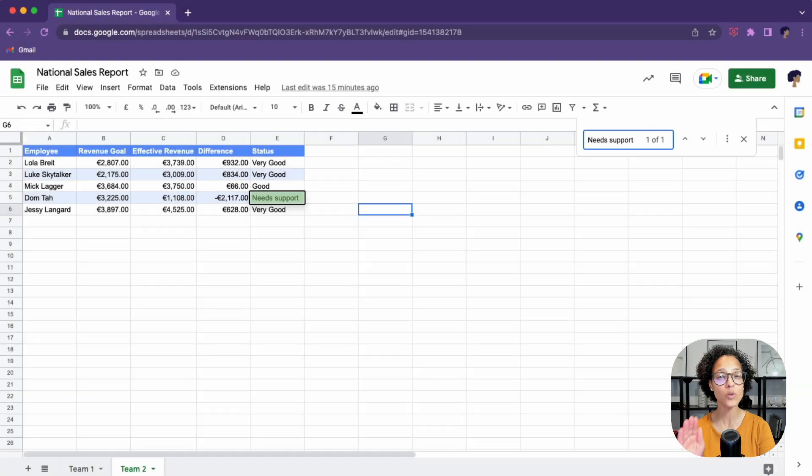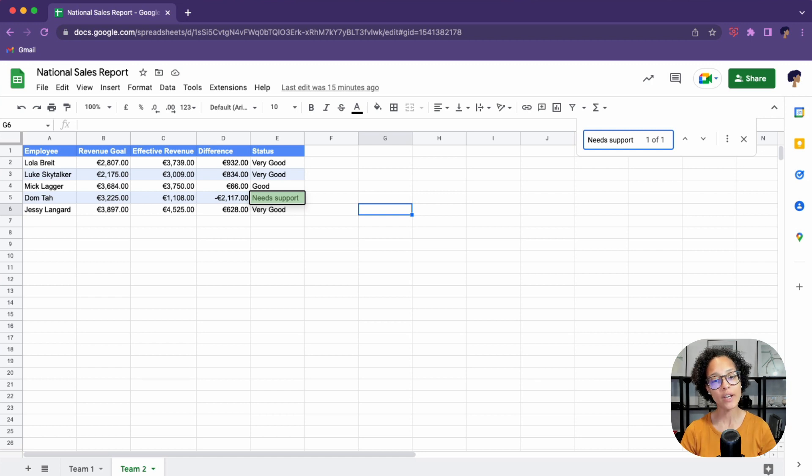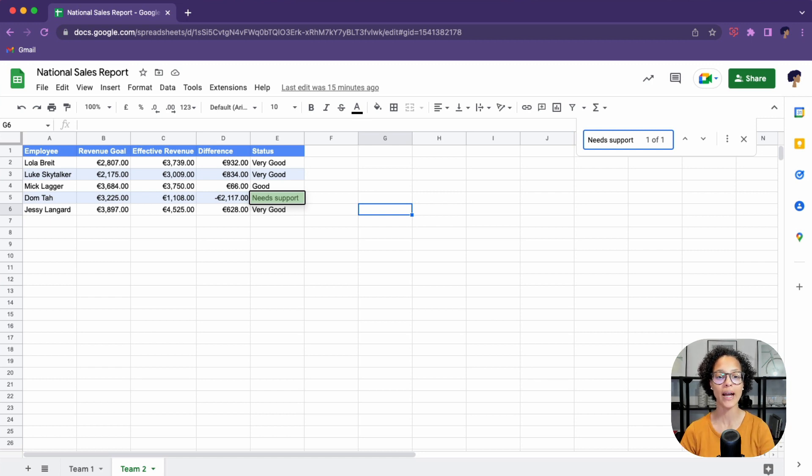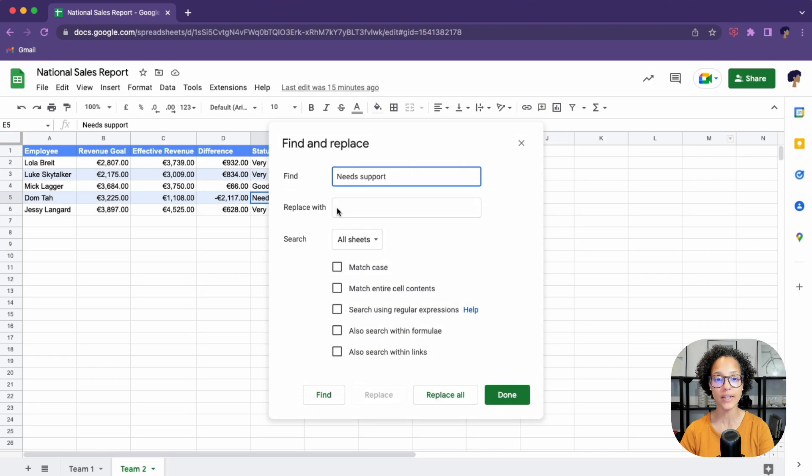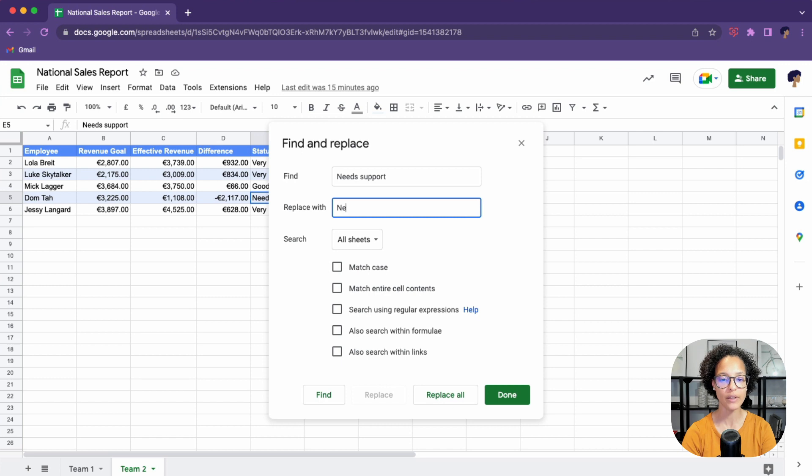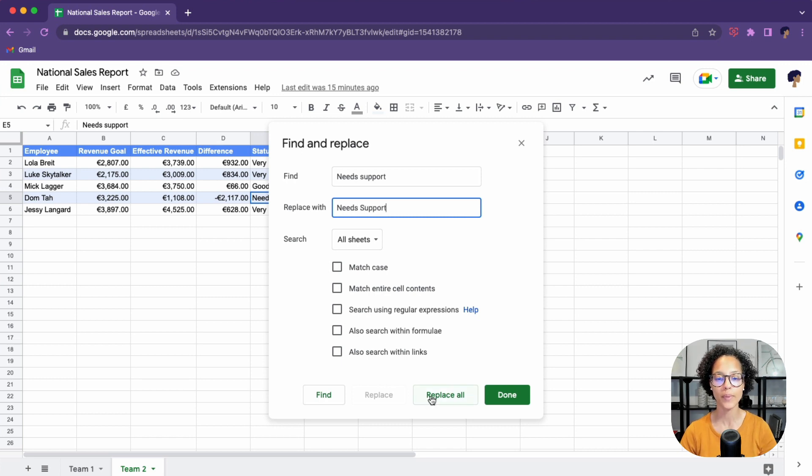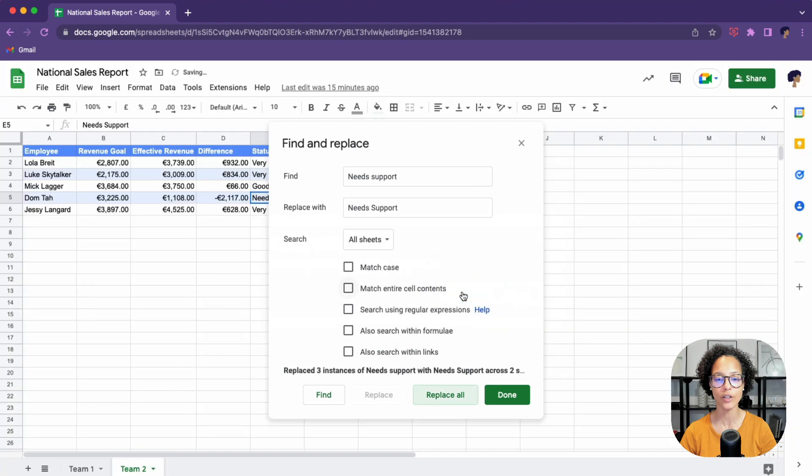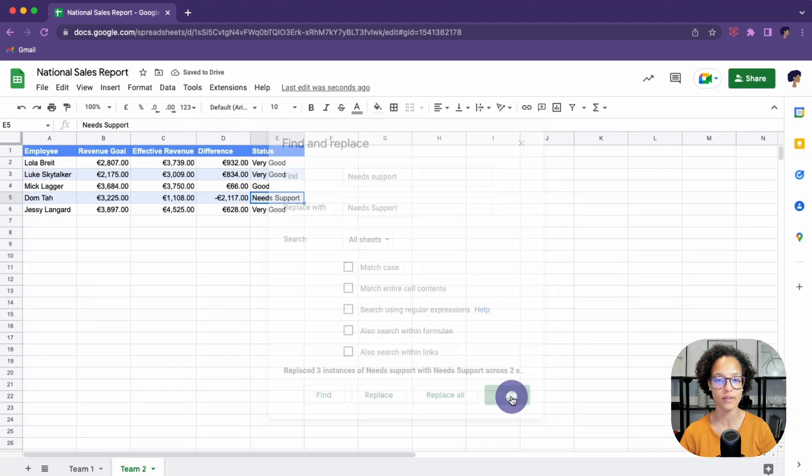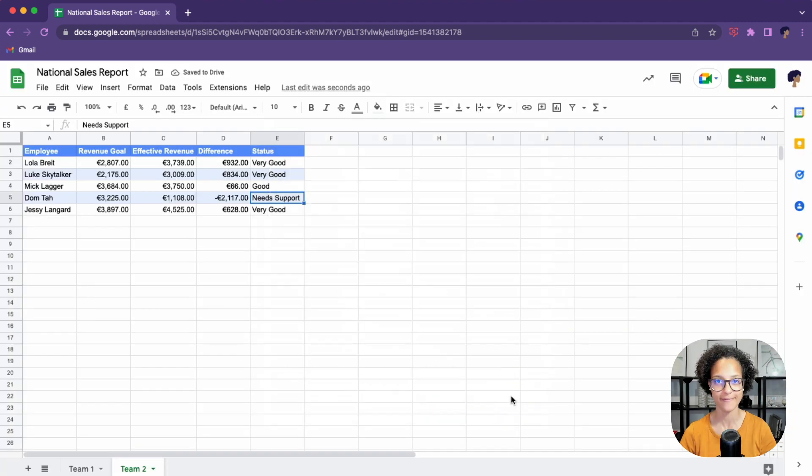But what if from this point I say, oops, that needs support. I want to capitalize that S. No problem. Click on the three dots and now do the following needs support, replace all and you're good to go. And now obviously also hit done.